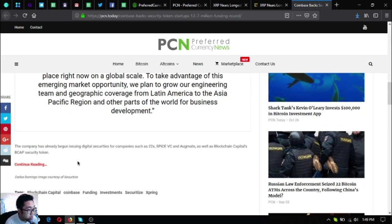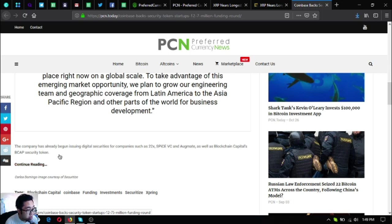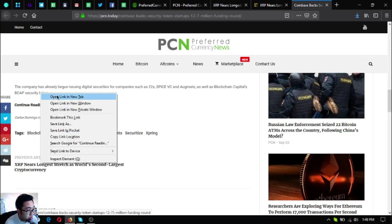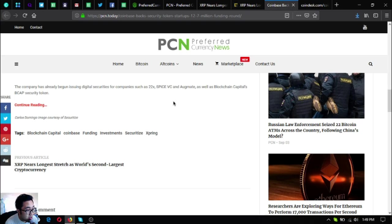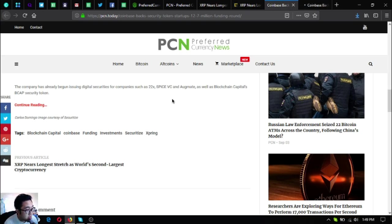The company has already begun issuing digital securities for companies such as 22X, Spice VC, and Augment, as well as Blockchain Capital's BCAP security token.